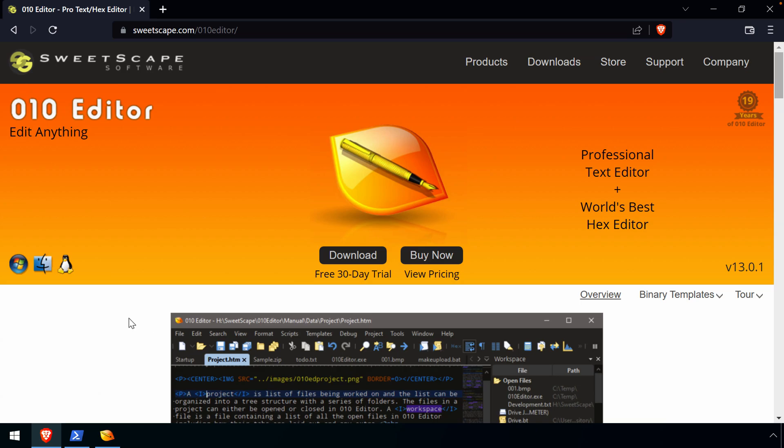Welcome back everyone. In this video we're going to take a look at one of my favorite hex editors, the 010 editor, or as I commonly refer to it as the 010 editor.